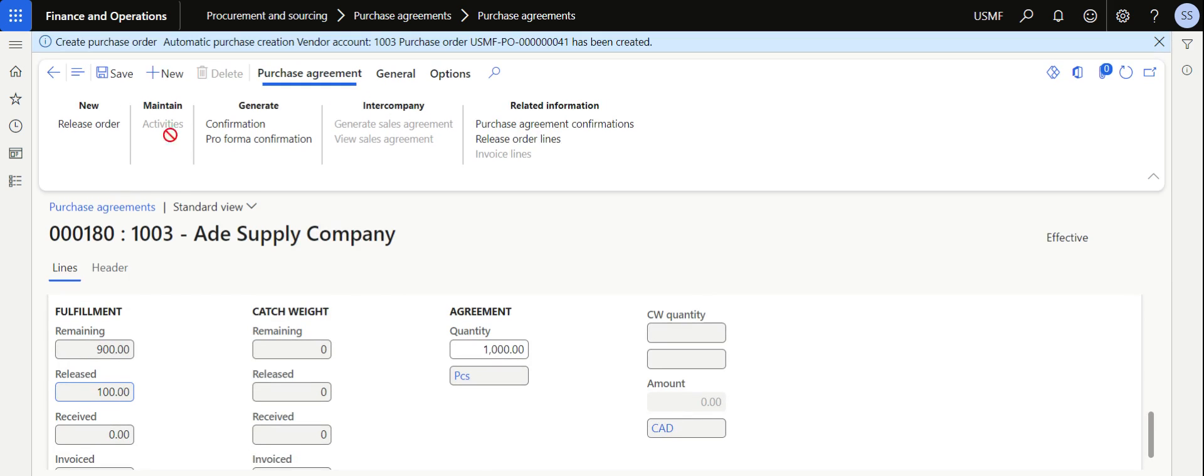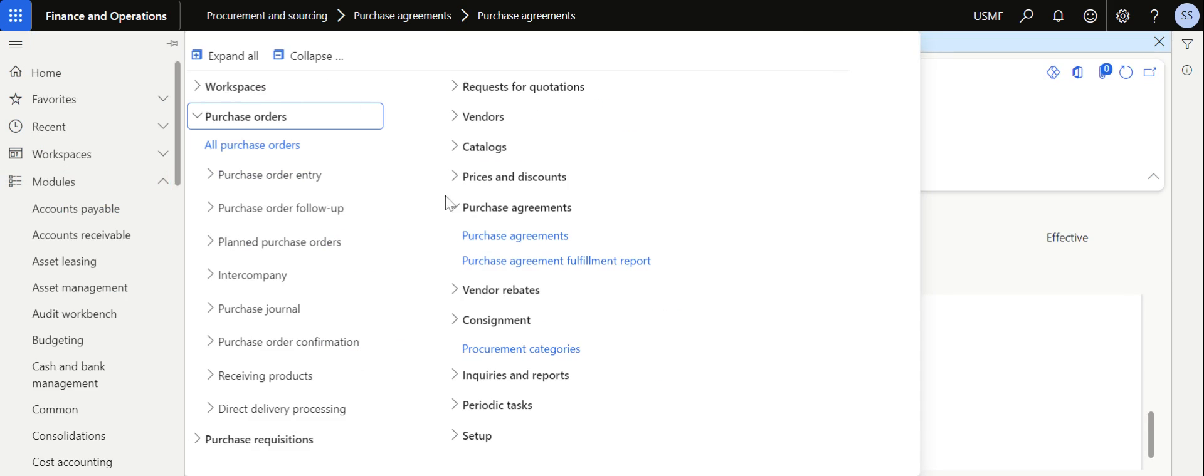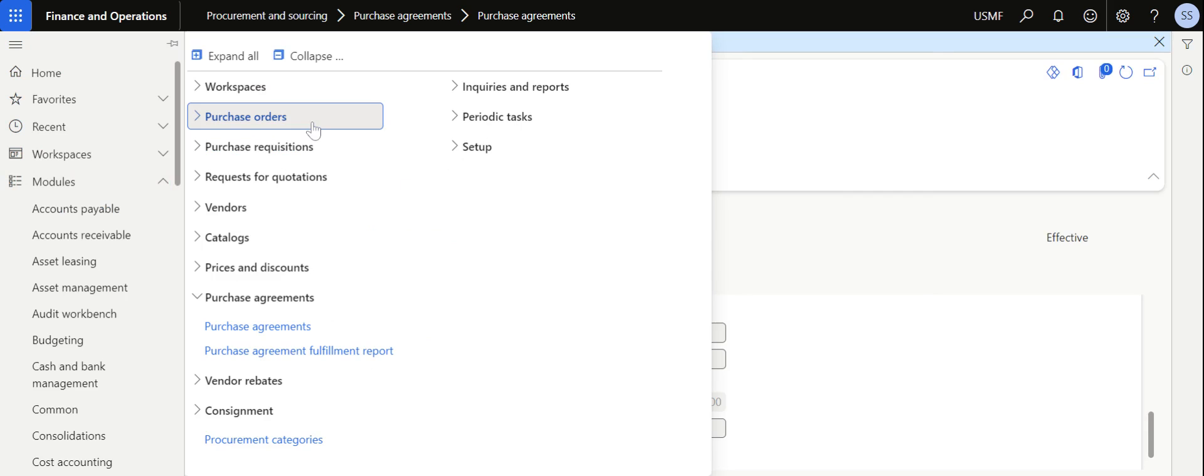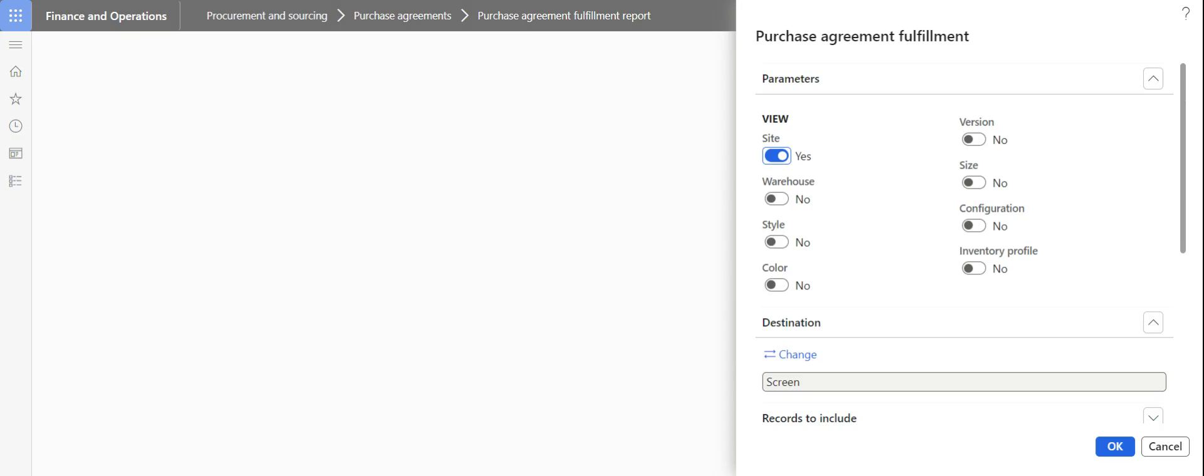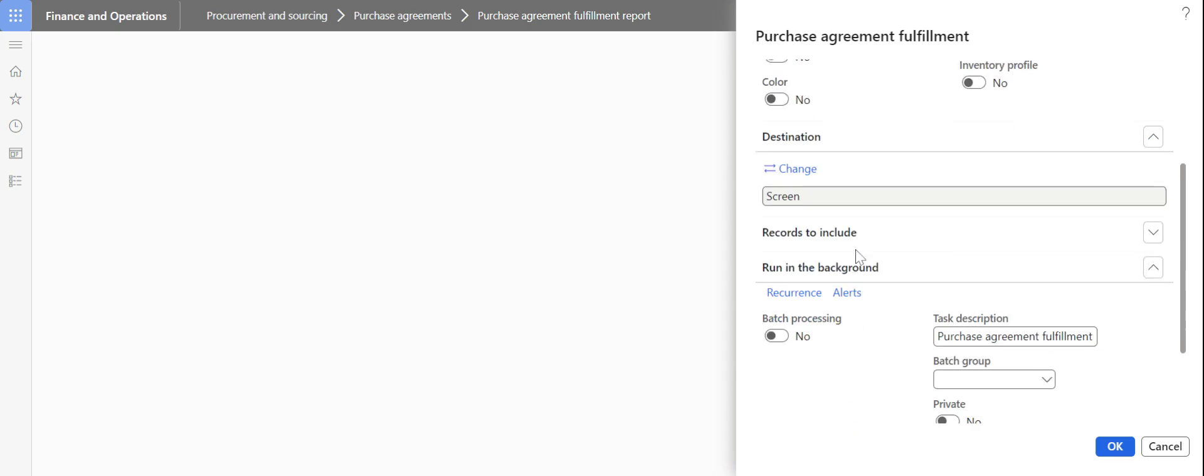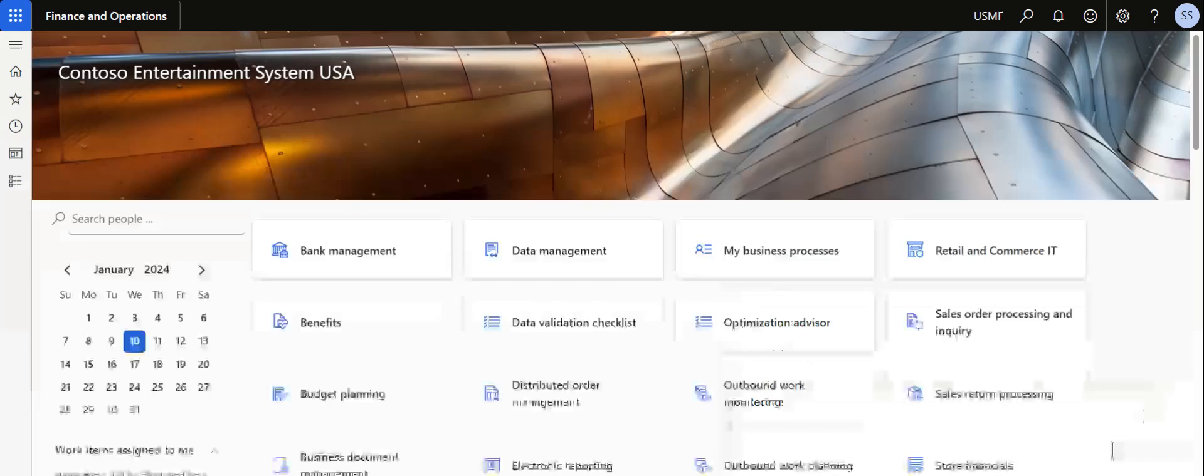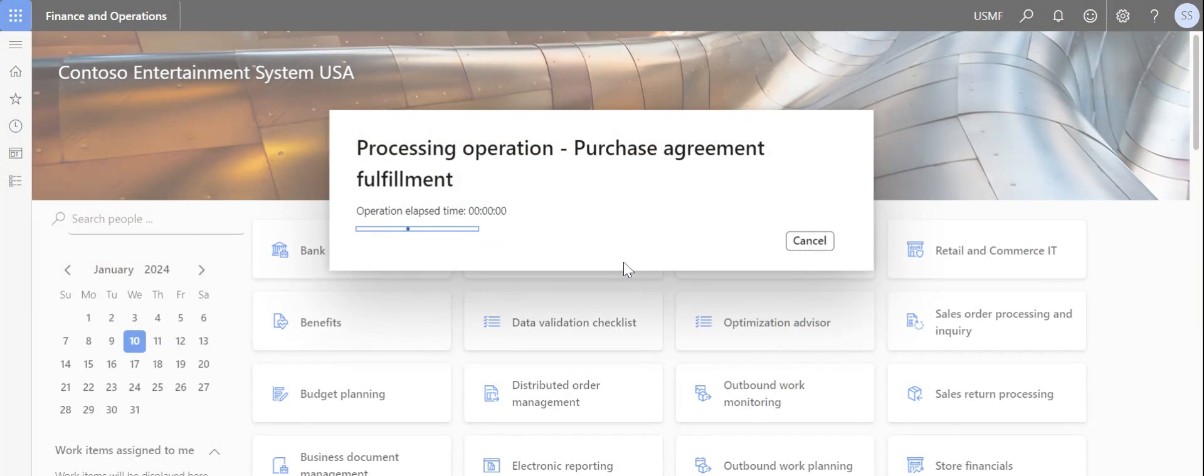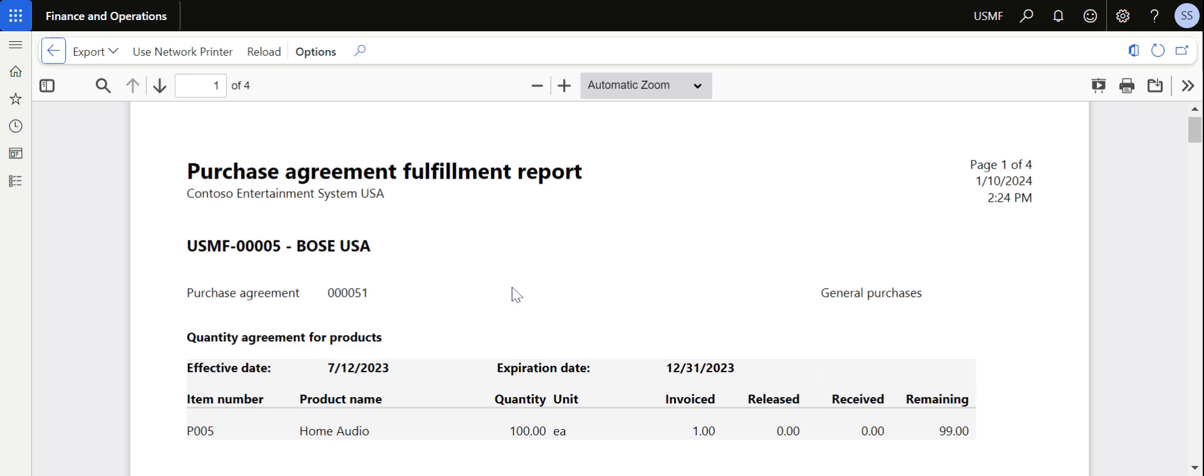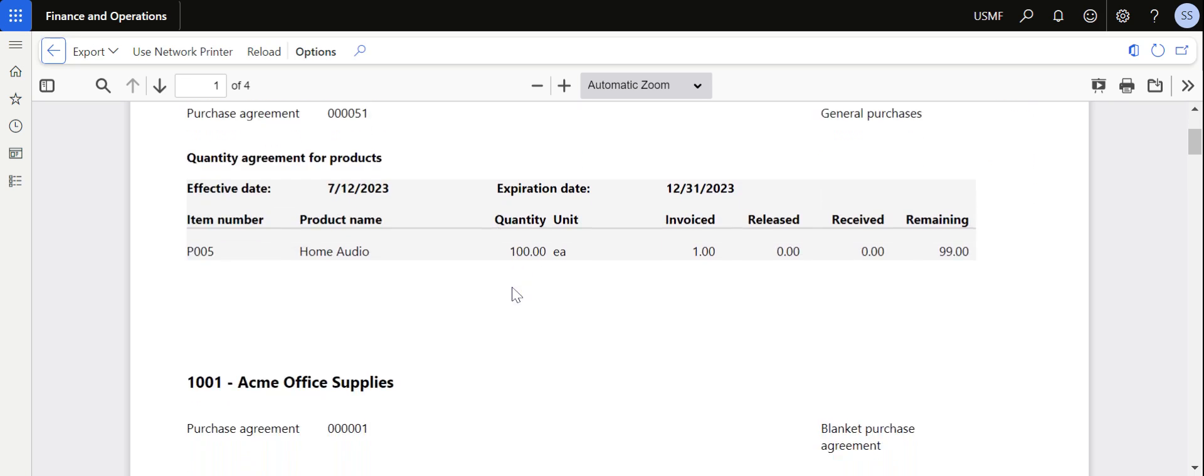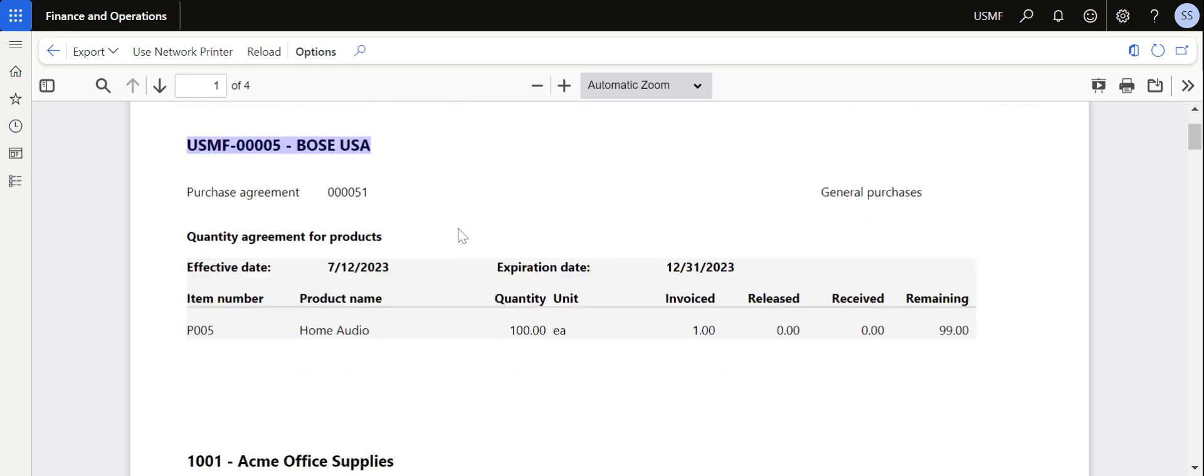This is the basic process of using the purchase agreements in Microsoft Dynamics 365. You can use your purchase agreement fulfillment report, enable the site and other parameters if required, and then hit the OK button. It will generate a report and show you how much of purchase agreement with respect to each vendor is processed, which are invoiced with respect to each vendor.